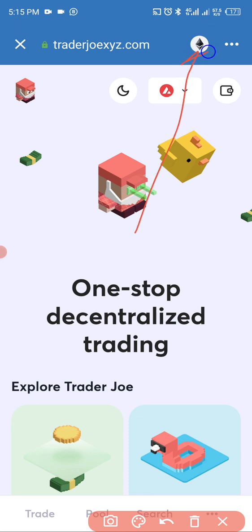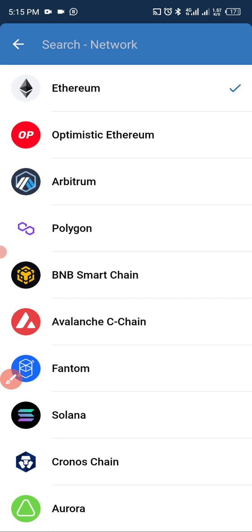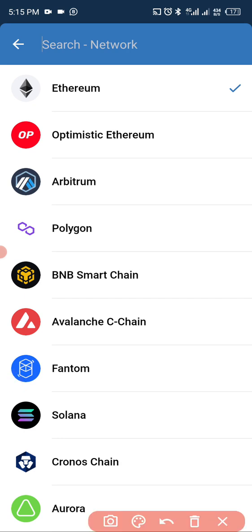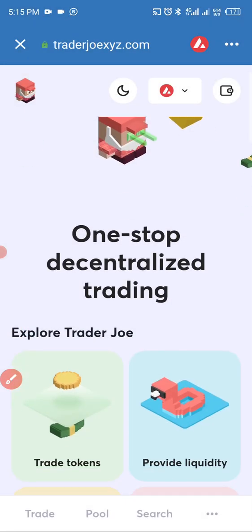Click go. Now we are on traderjoexyz.com. Watch this — we are still on the Ethereum chain, so we'll change it to Avalanche. Tap on that, select Avalanche chain. Once you select it, you've successfully changed it.